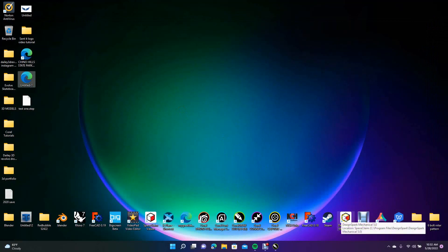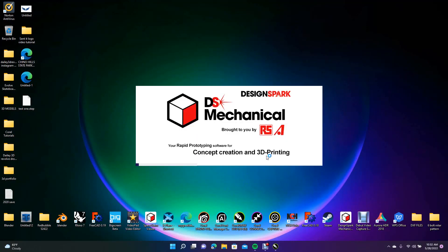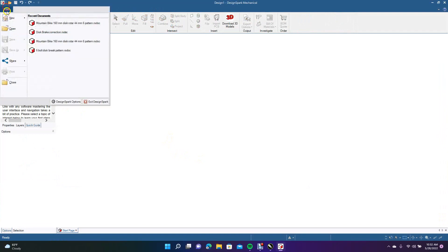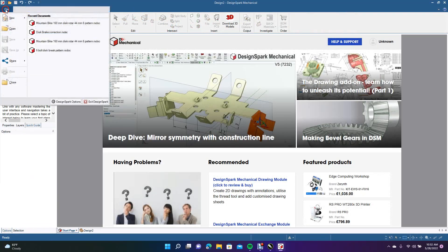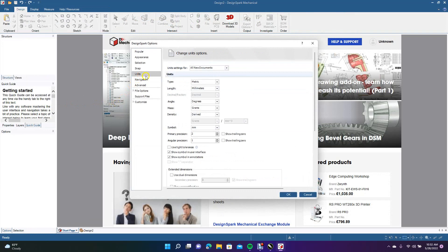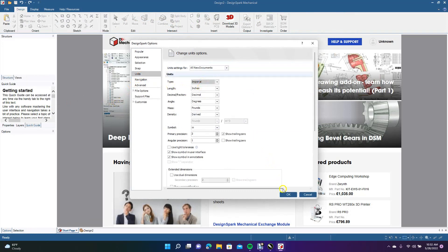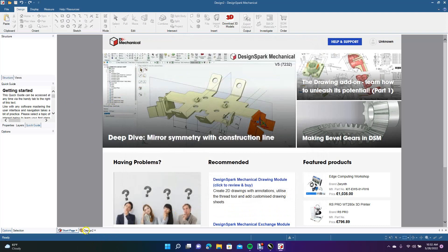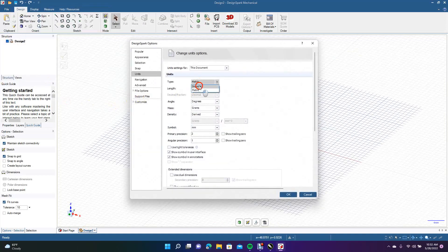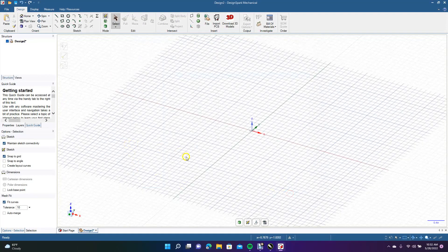Now we're going to open up DesignSpark Mechanical. Go to File, New, New Design. Come back up to File, go down to DesignSpark Options, go to Units, and change from metric to inches, then click OK. Sometimes it takes a couple of tries — it's kind of a quirk. You'll know you've changed it when the grid squares get bigger.